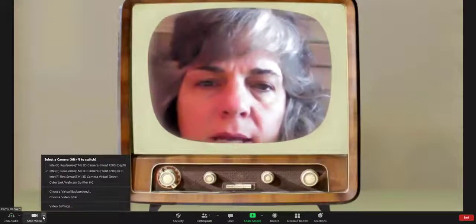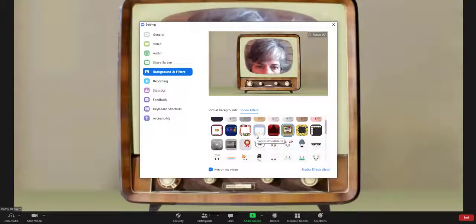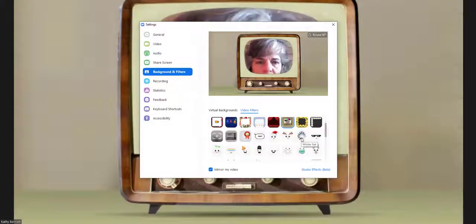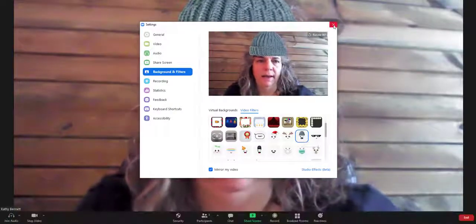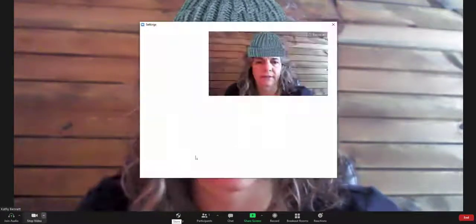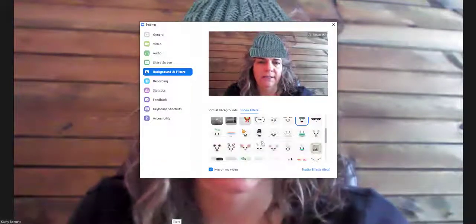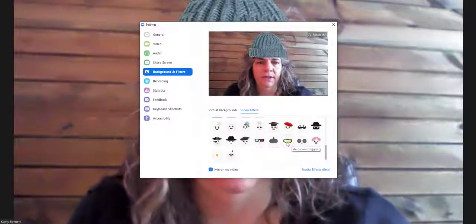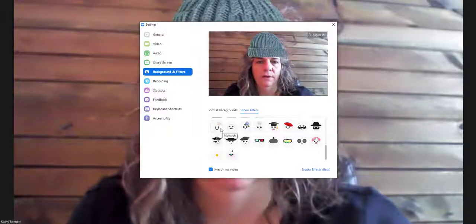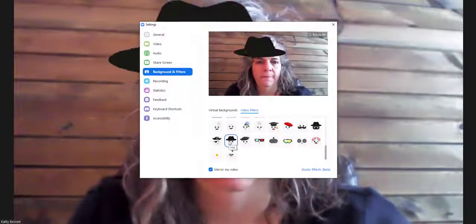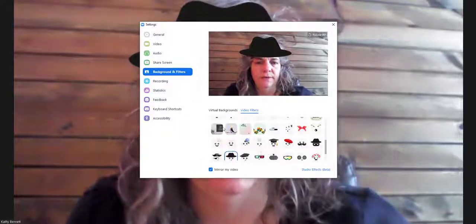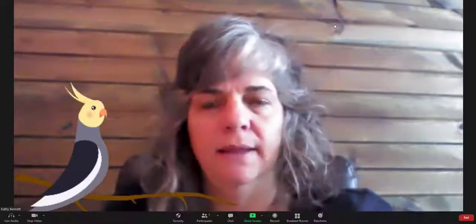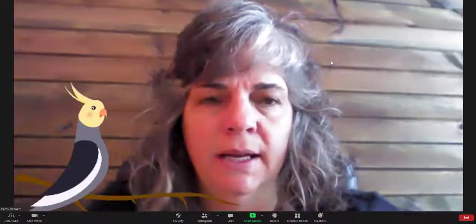And then there's other things that you can choose. You can change it so it looks like I have a hat on. And then there's a lot of different fun things. It's very easy to do. You just scroll down and you can choose different things, whatever you want. So all you do is choose the one that you want and click it, and then it is there for your meeting.